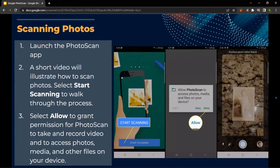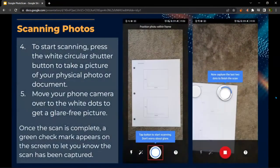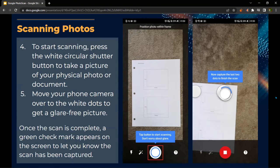Once you have the app downloaded, you can start scanning photos. Just launch the Photo Scan app — a short video will pop up illustrating how to scan photos. Since you're new to the app, select Start Scanning to walk through the process. Then select Allow to grant permission for Photo Scan to take and record video and to access photos, media, and other files on your device. To start scanning, press the white circular shutter button to take a picture of the physical photo or document, then move your camera over the white dots to get a glare-free picture. Once the scan is complete, a blue check mark appears on the screen to let you know the scan has been captured.